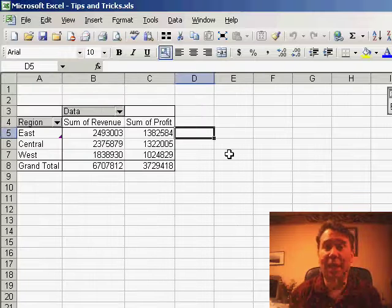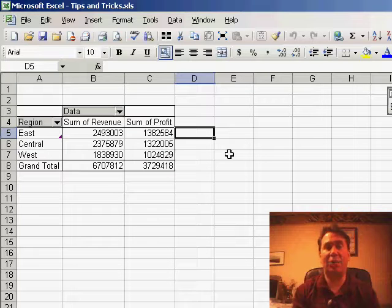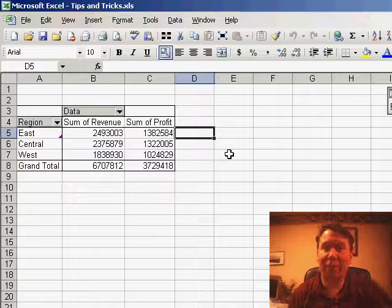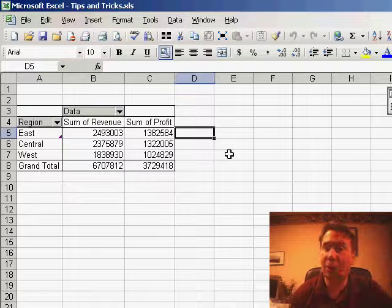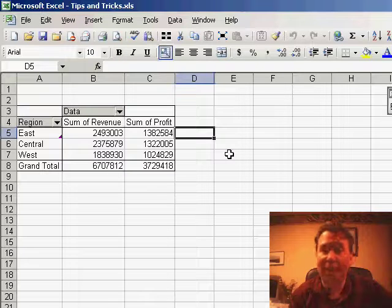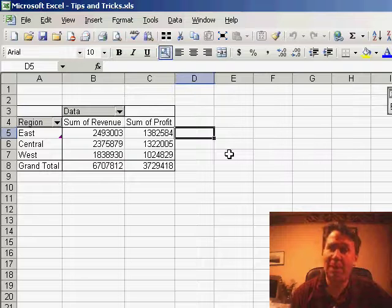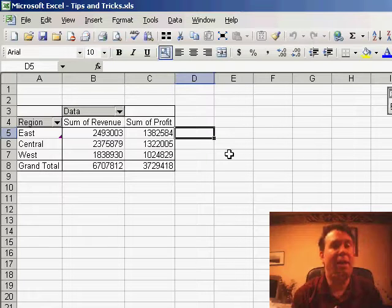Today's question came in last week when I was out doing one of my Power Excel seminars. Someone had recently upgraded from Excel 2000 to 2002, and this person was a Pivot Table fan.